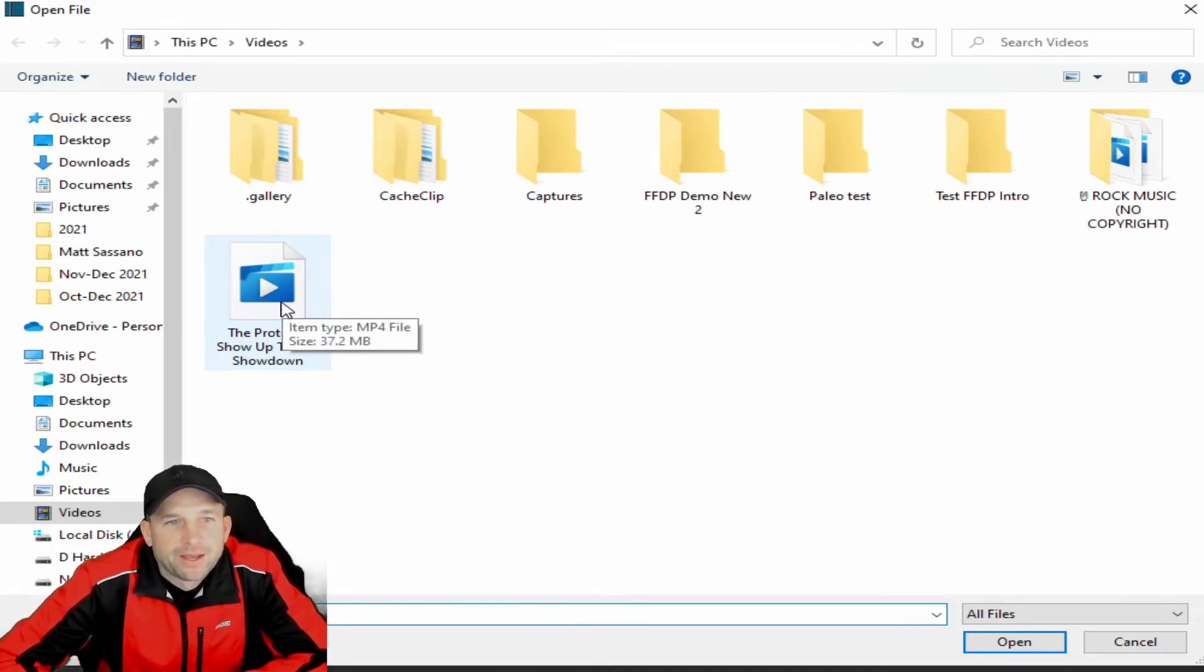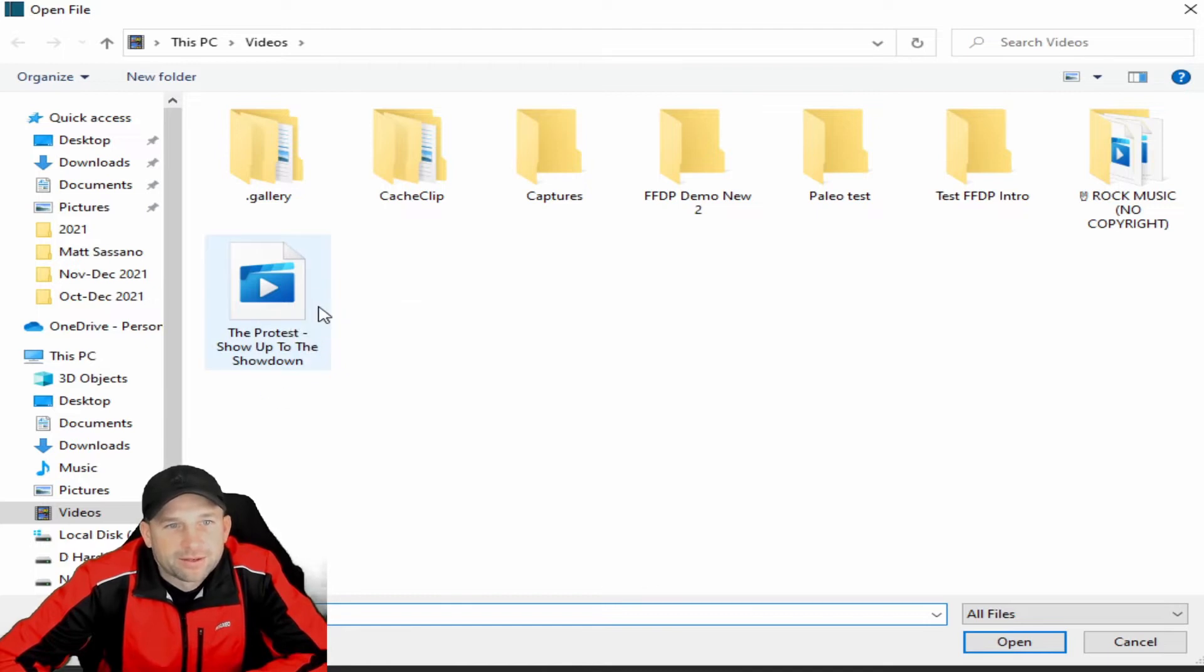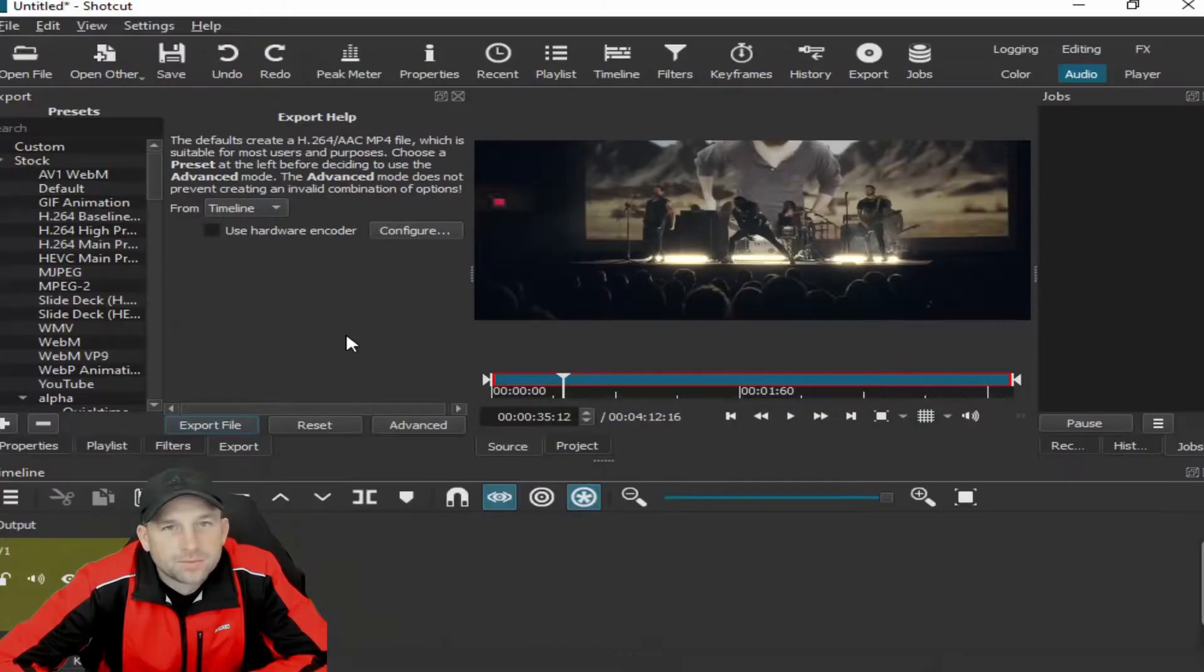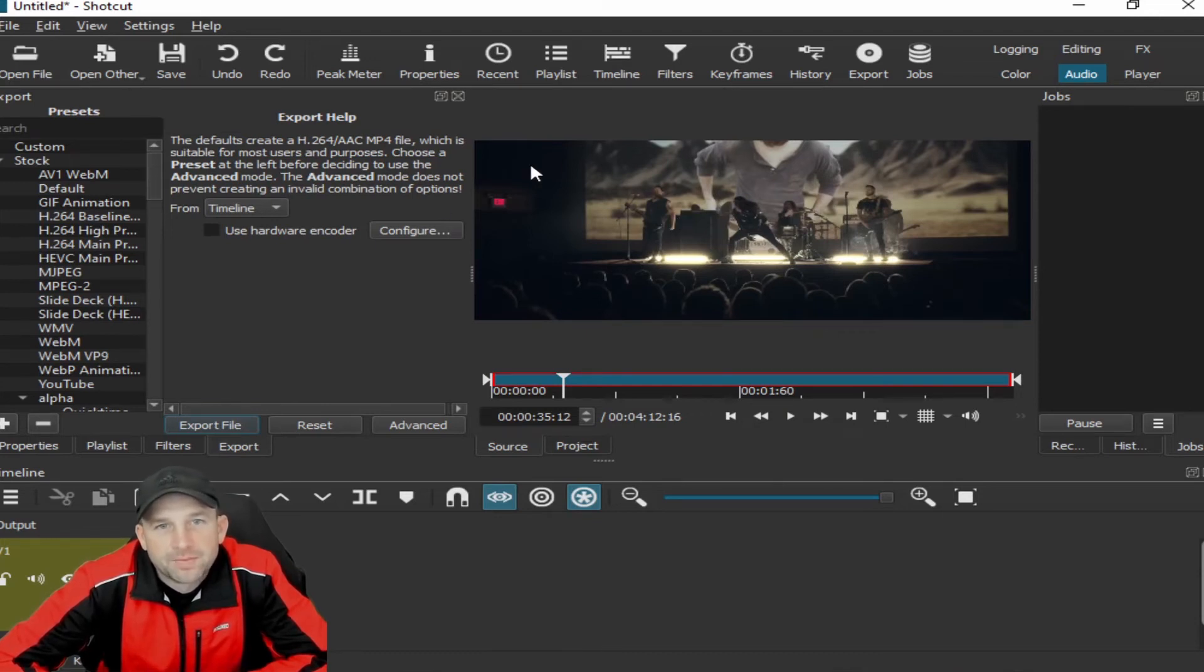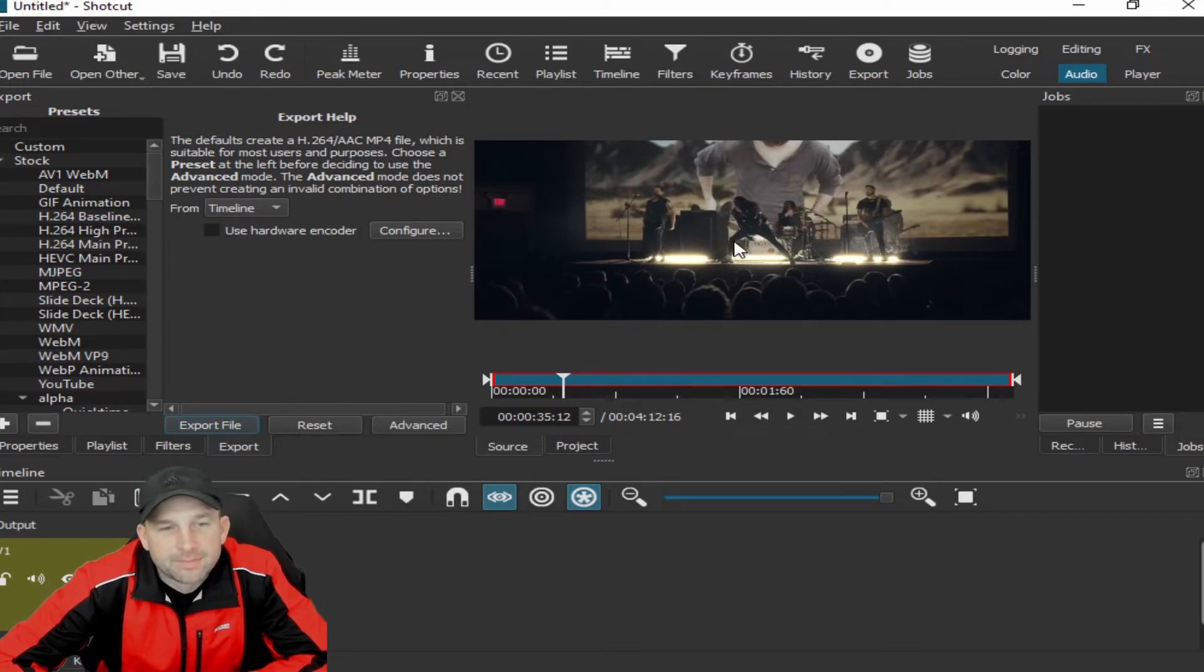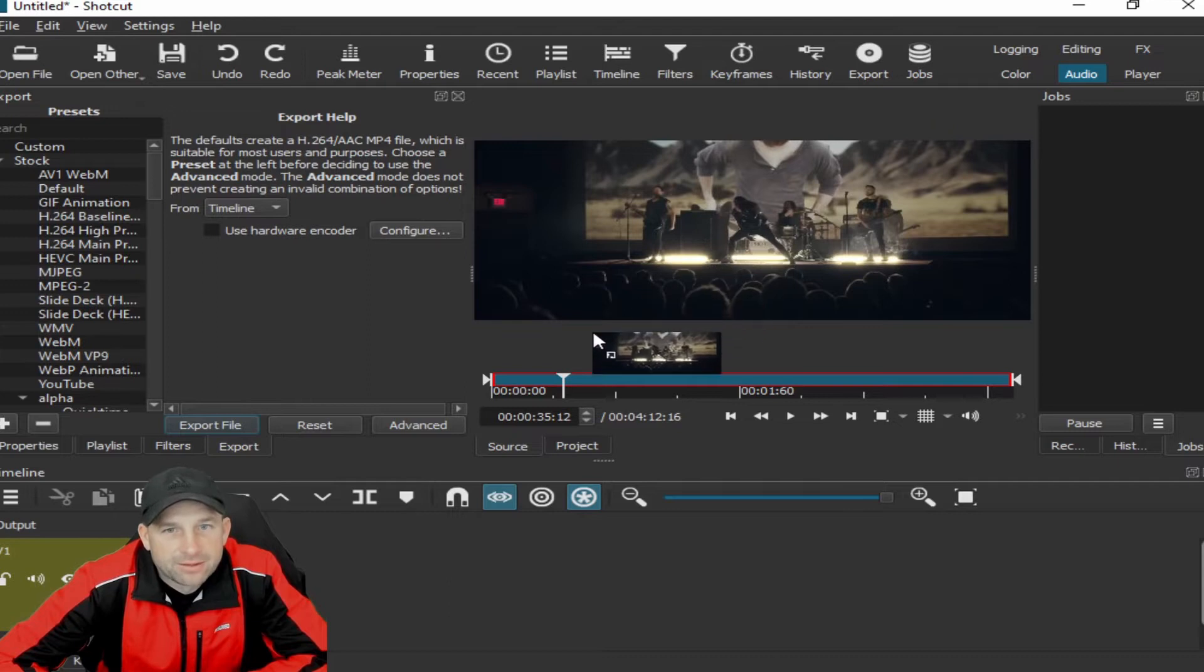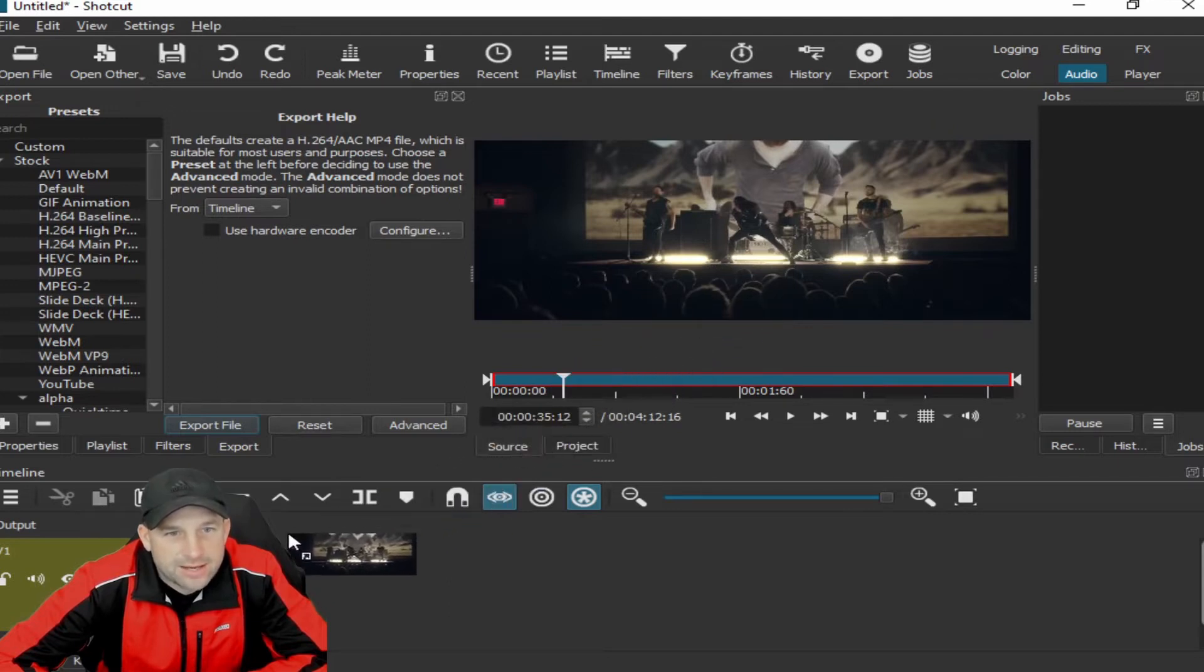You see the folder box opened up The Protest video within your viewable segment here. What you'll want to do is grab this video, left click on your mouse, drag it down into your timeline and make sure it goes all the way to the beginning of the timeline right there.